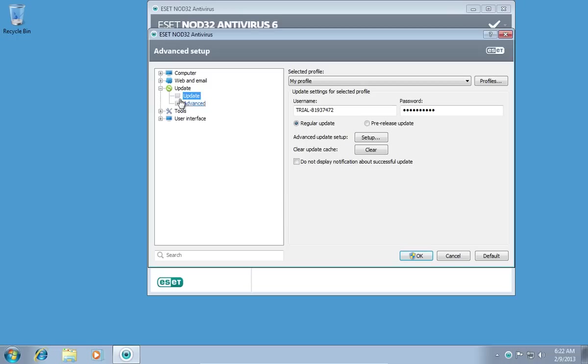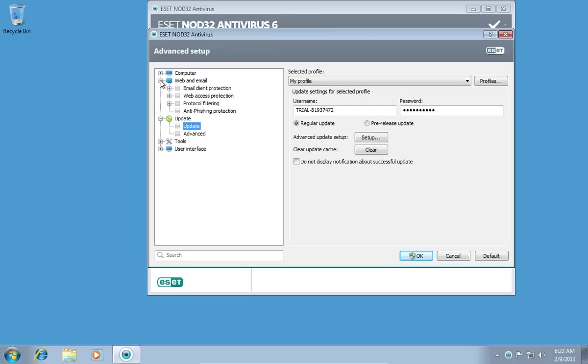In the next window, press Plus near the Web & Email option. Then click Plus near Web Access Protection.